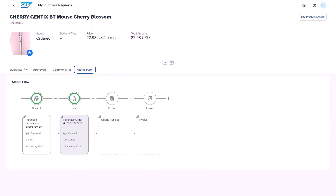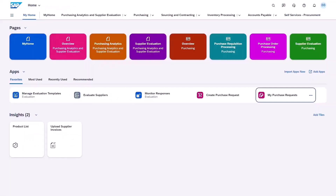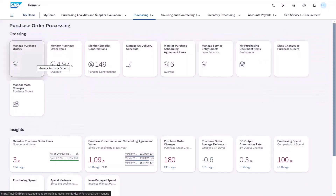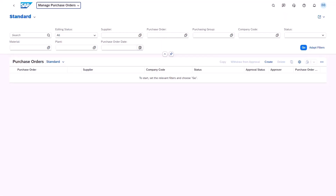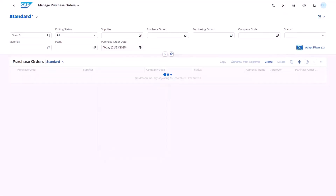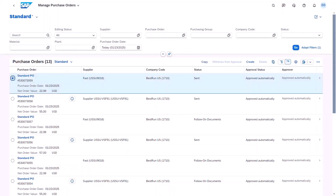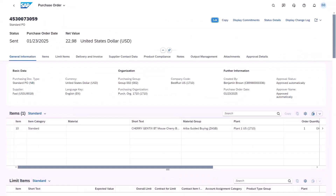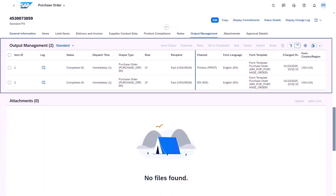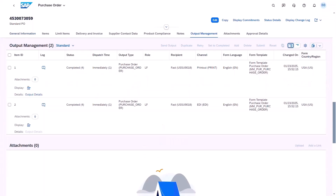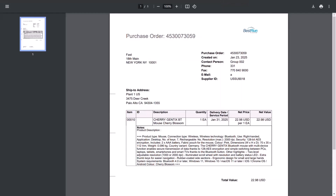Now that we have this purchase order, we can go and review it directly in S4HANA. Let's switch back to the menu and go into purchase order processing. We're going to manage purchase orders and then select the purchase order for today's date. There's our purchase order at the top. Let's review it and go into the details. We can see that the status is set to sent. If we look at the output management to see what was sent to the supplier, we can see it's been sent as a printout and as an EDI directly to the supplier. We can review the output as well by looking at the PDF — here's an example layout of the purchase order that could get sent to the supplier.